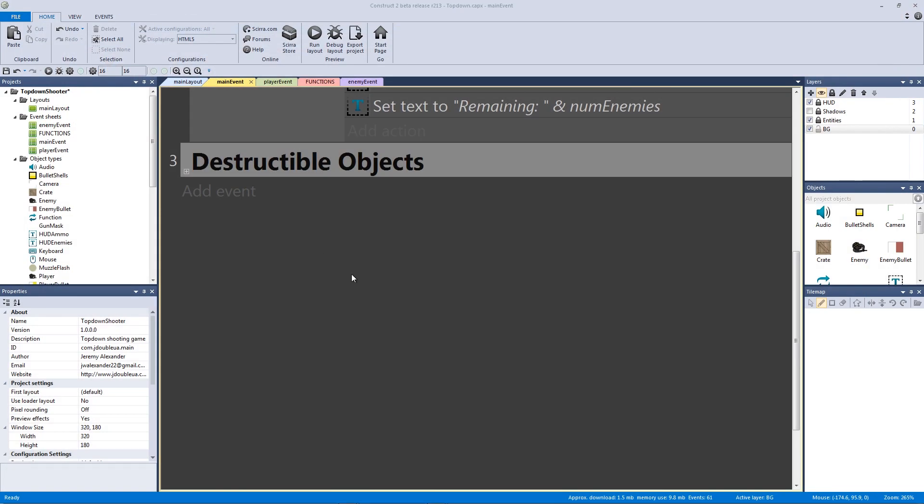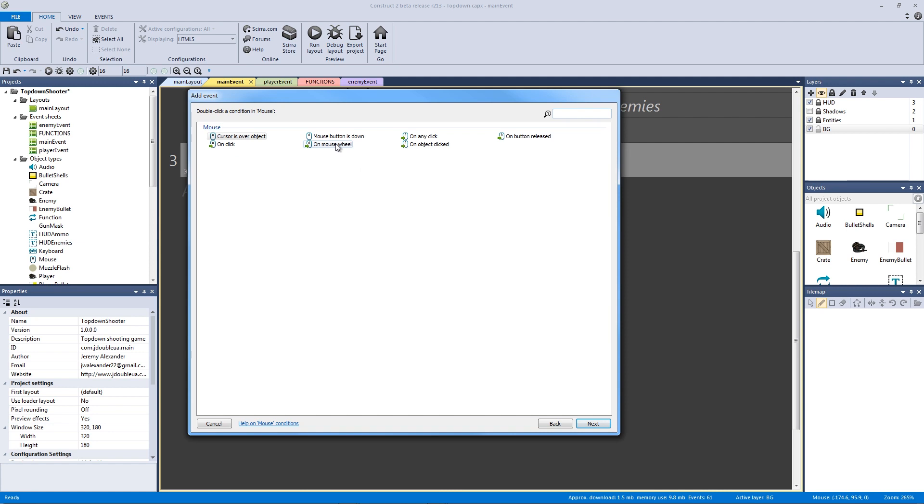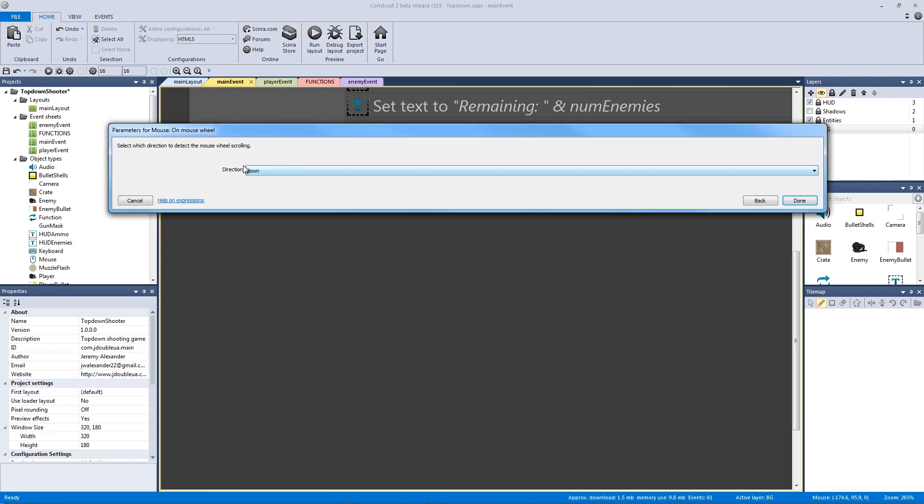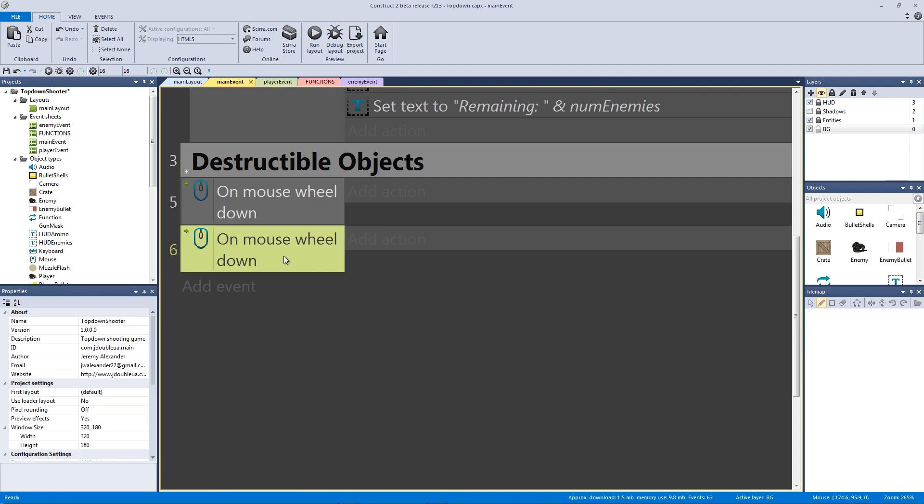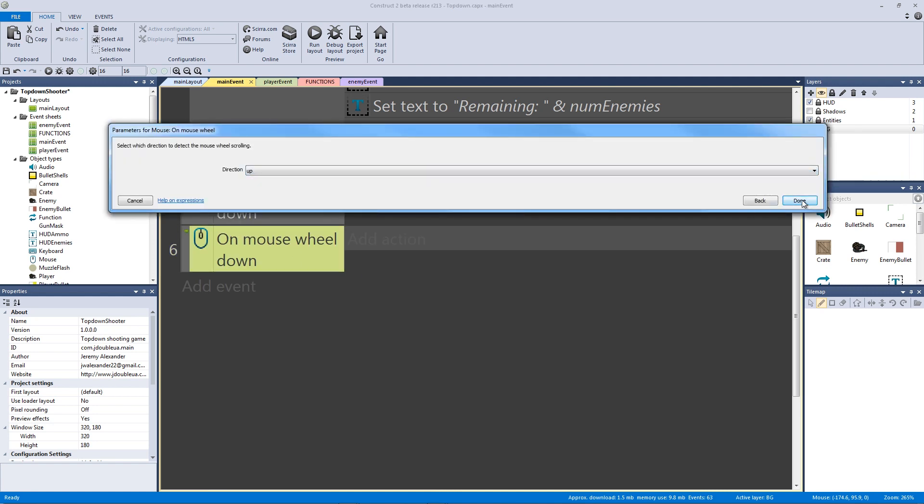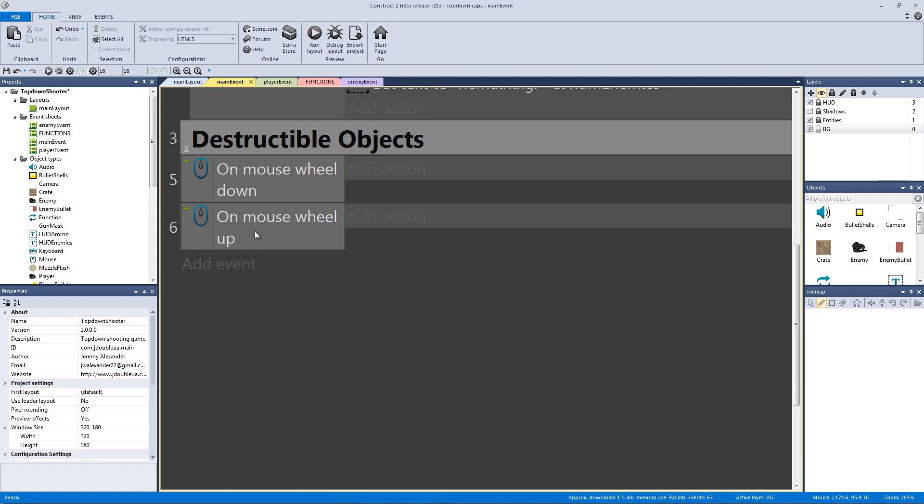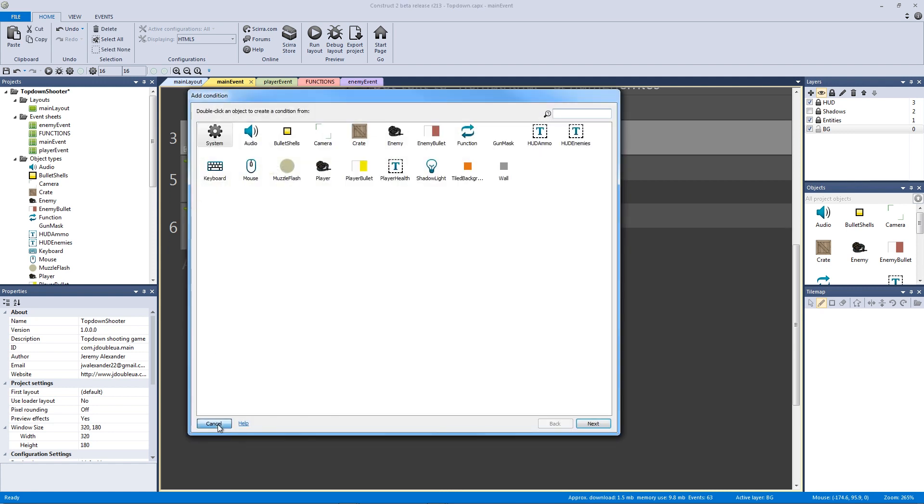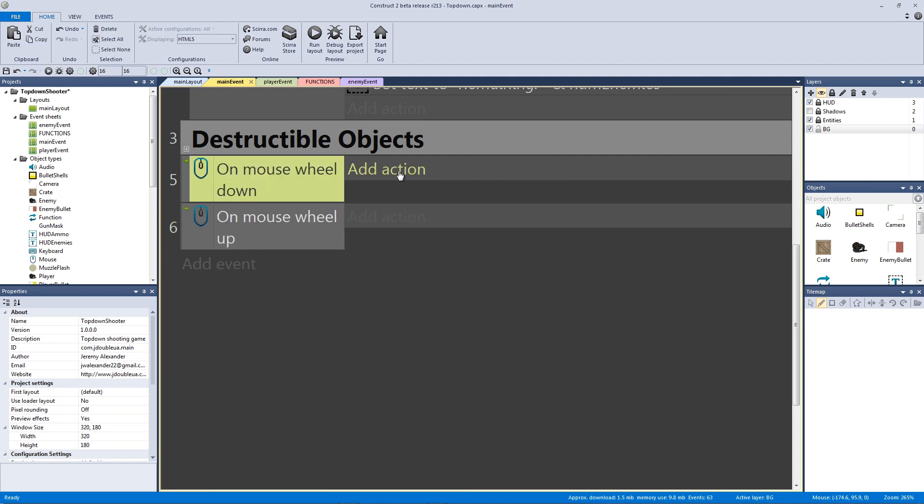So this view right here is going to get bigger and smaller and here's how we're going to do it. We're going to add a new event for the mouse and we're going to go to our mouse wheel event. So on mouse wheel, the direction will be down for now. We're going to hit copy and paste and then we're going to edit it for up. So now we have both directions that will be fired.